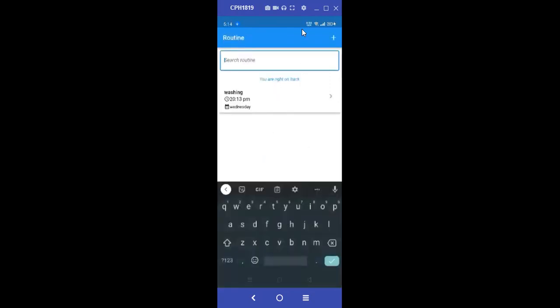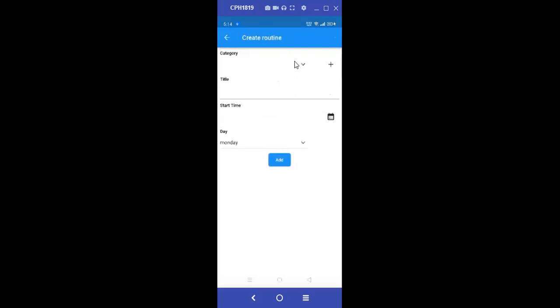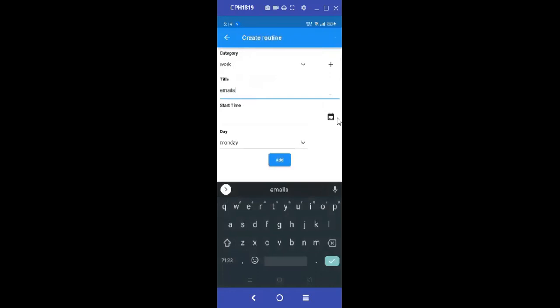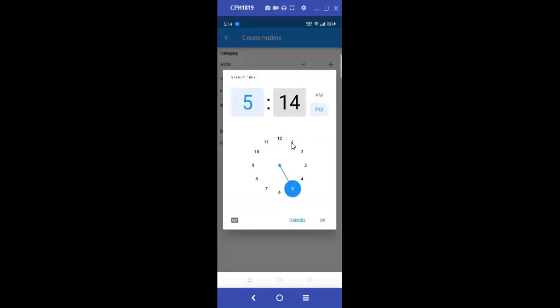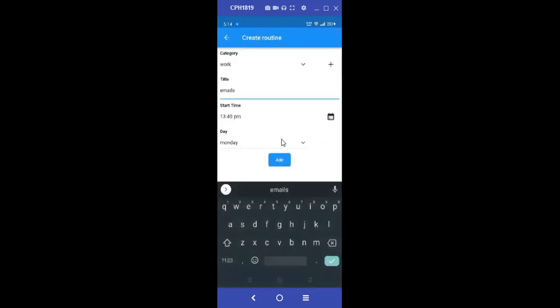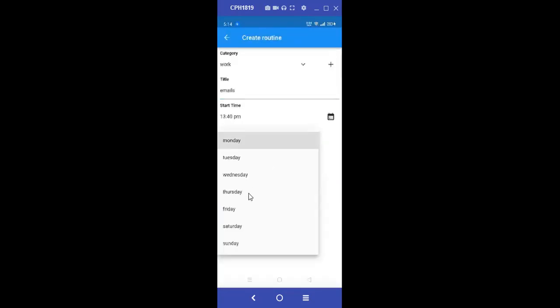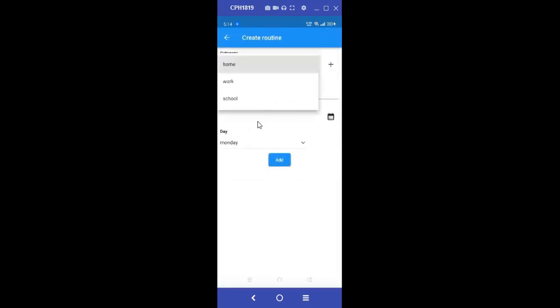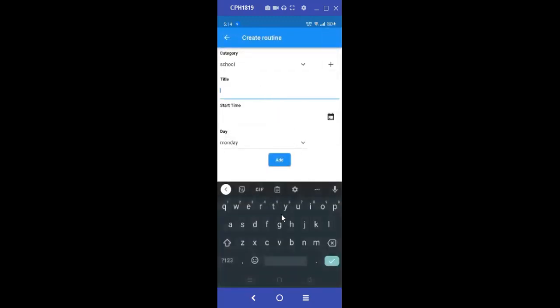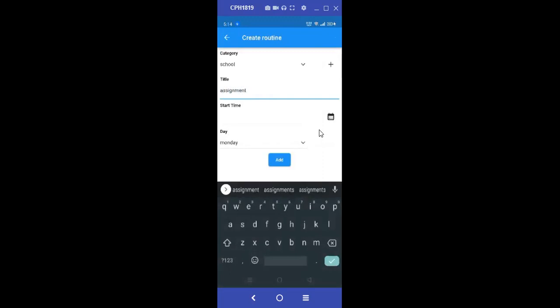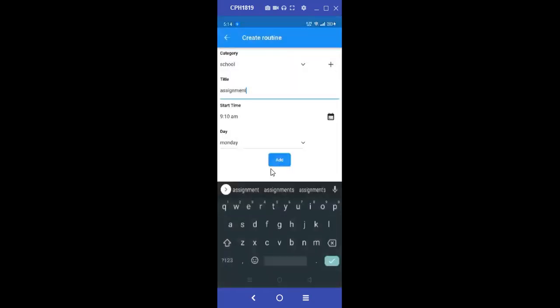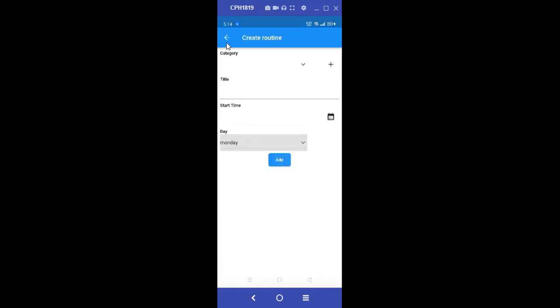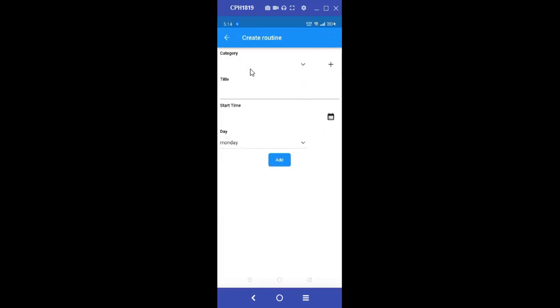So we have home. If you go back, we're still right on track. So we go to walk emails. We're still right on track. Then we go back to school. We are right on track. Then we add home.